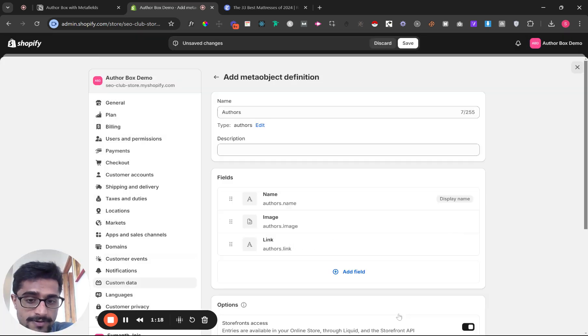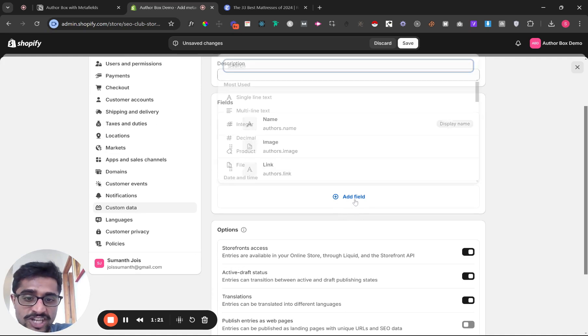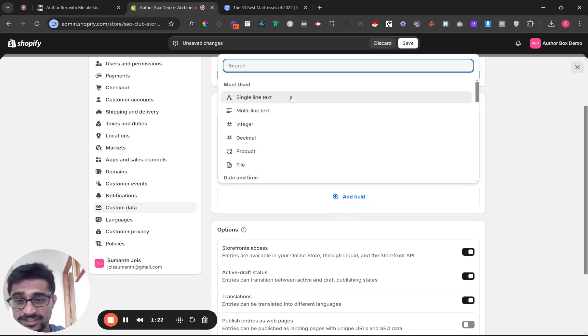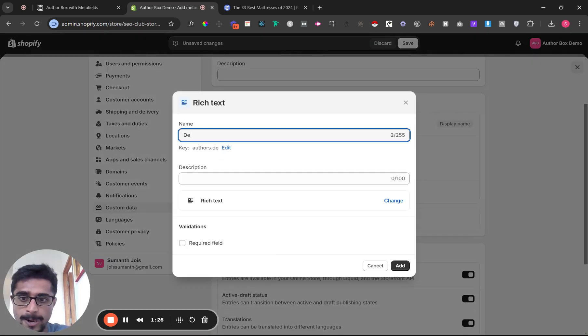The last one you need is rich text for the description. Type in 'rich text' and you should see it.